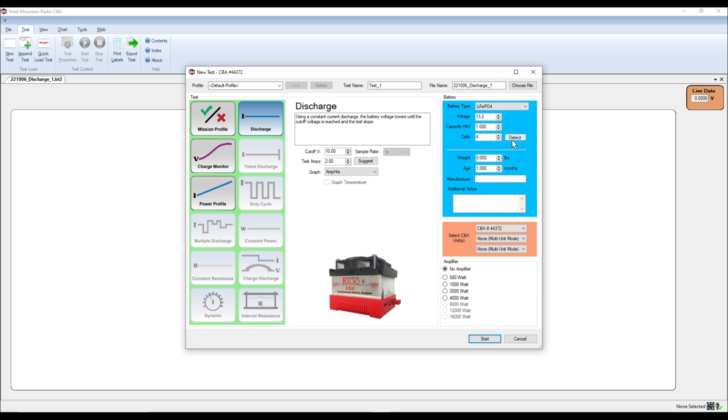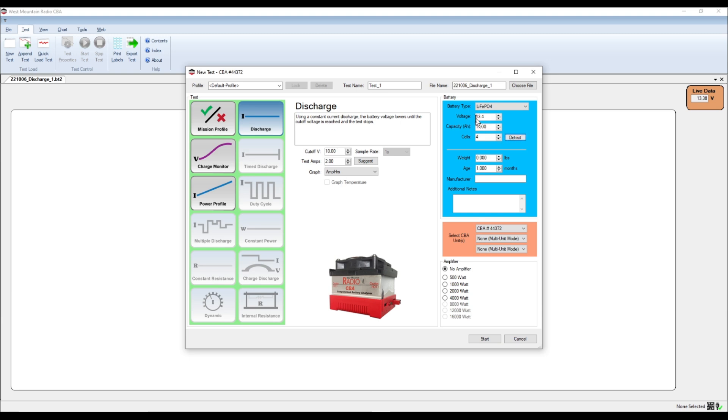What I'm going to do is I'm actually going to hit this detect button. So let me connect my battery to the analyzer. And there we go. And I'm going to hit the detect button. And so it's reading the voltage at 13.4. It does not have the capacity right. So I'm going to up this to 4.5, which is the rated capacity.